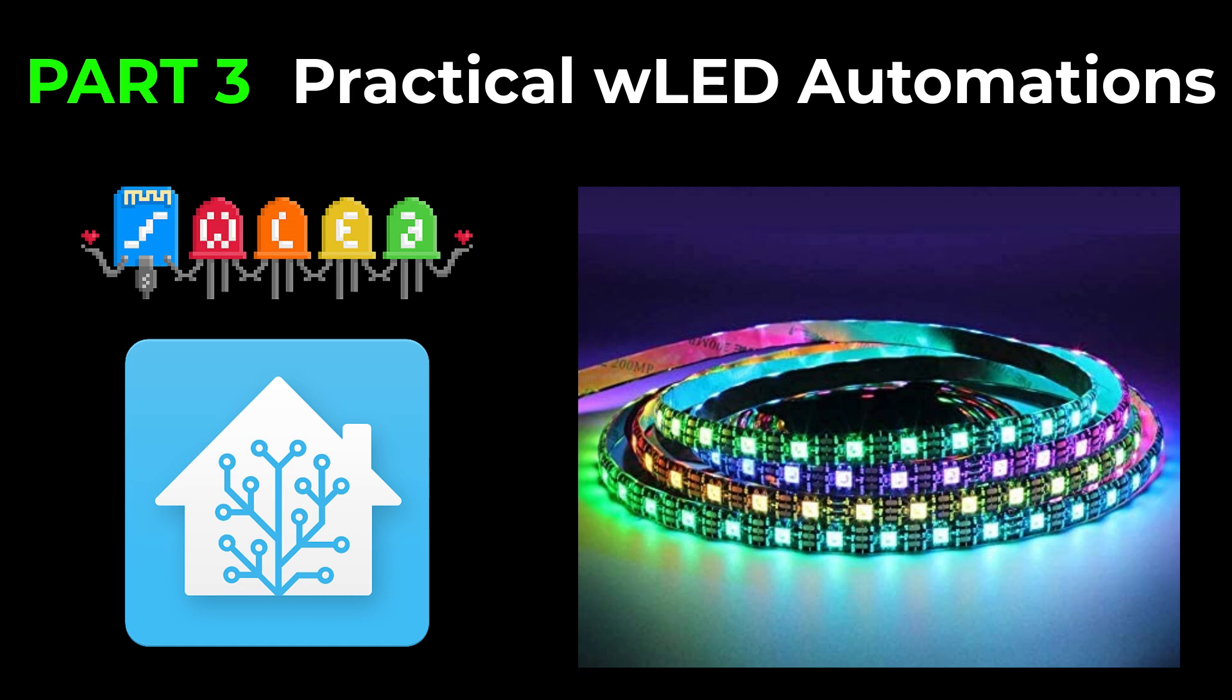What we're going to do here is do some practical automations that are actually somewhat useful and I hope somebody finds this good.